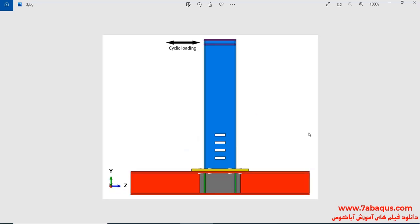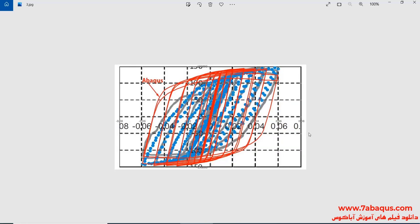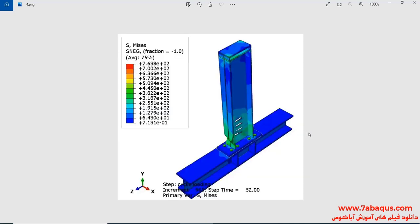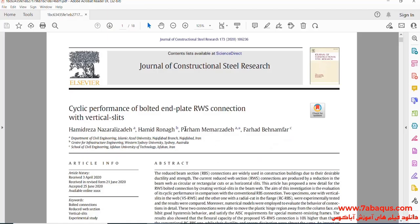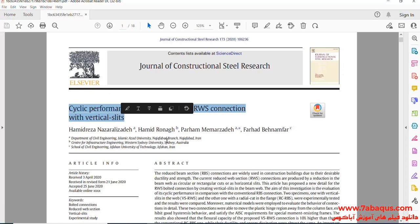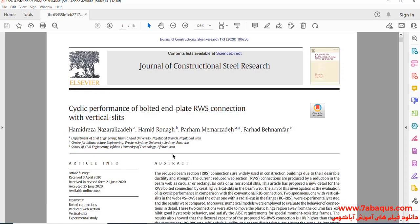A cyclic loading is applied to the top of the beam, and the hysteresis diagram of the model is drawn. The hysteresis diagram obtained from Abaqus software has been compared with results gained from the article. The deformation of the model under cyclic loading can also be observed. We intend to simulate the article entitled 'Cyclic Performance of Bolted End Plate RWS Connection with Vertical Slits.'